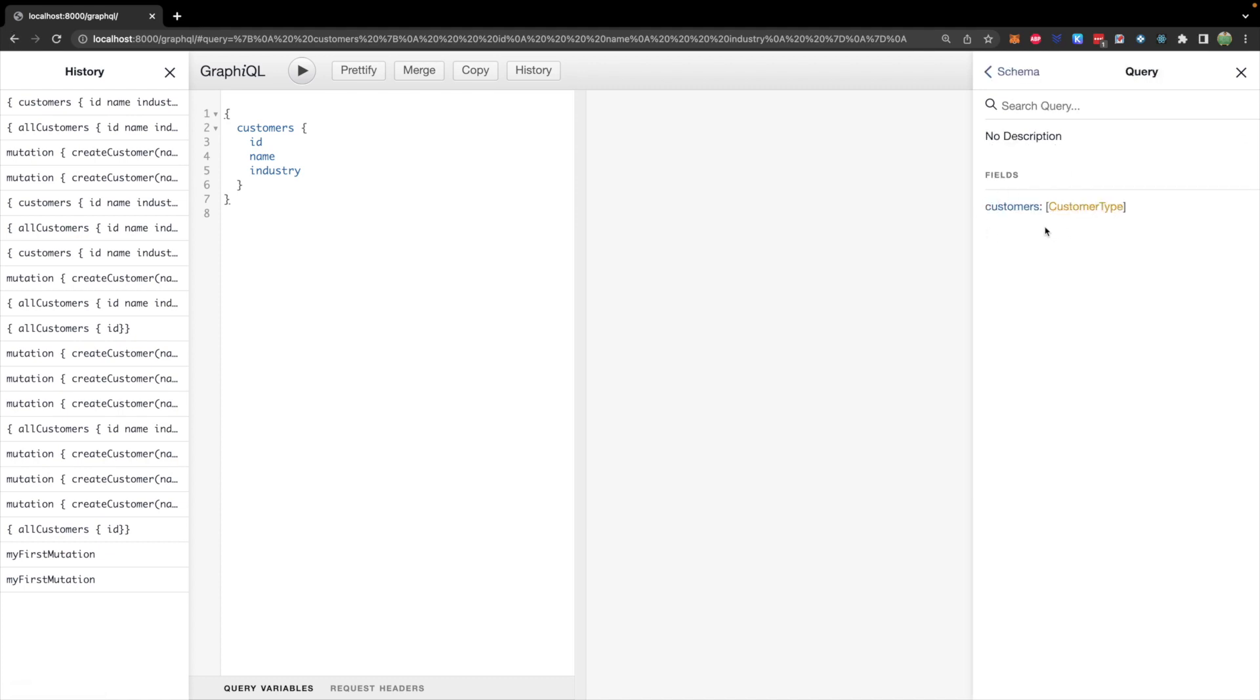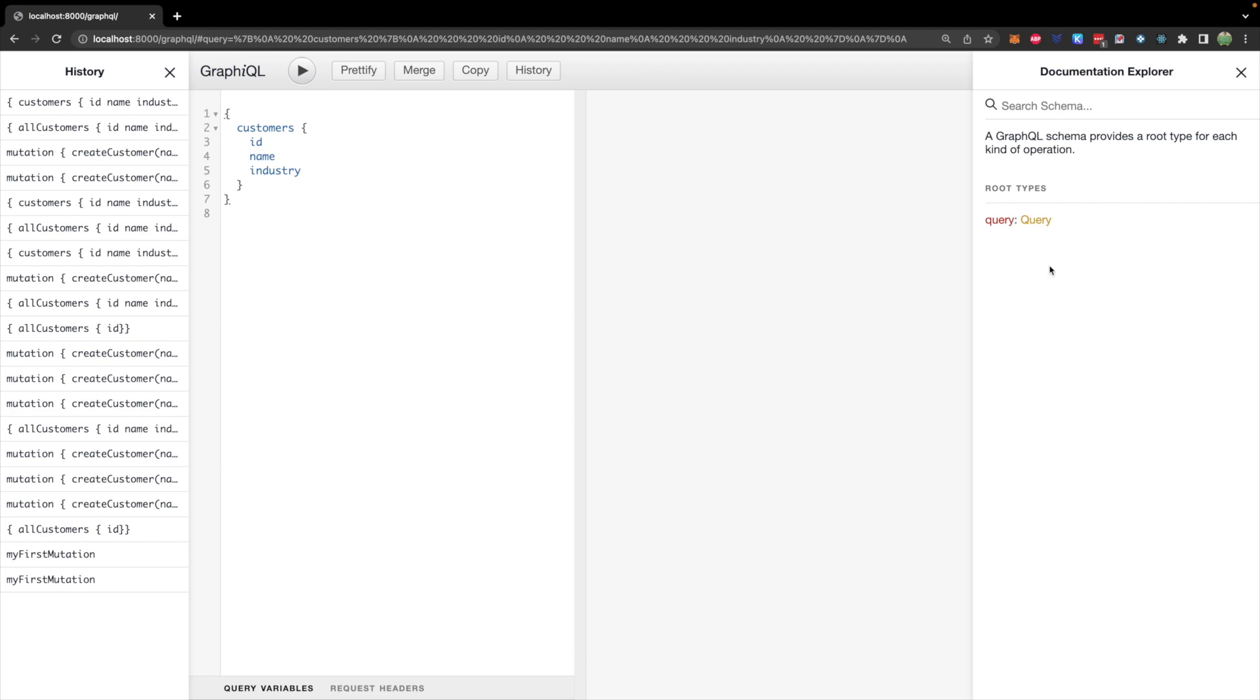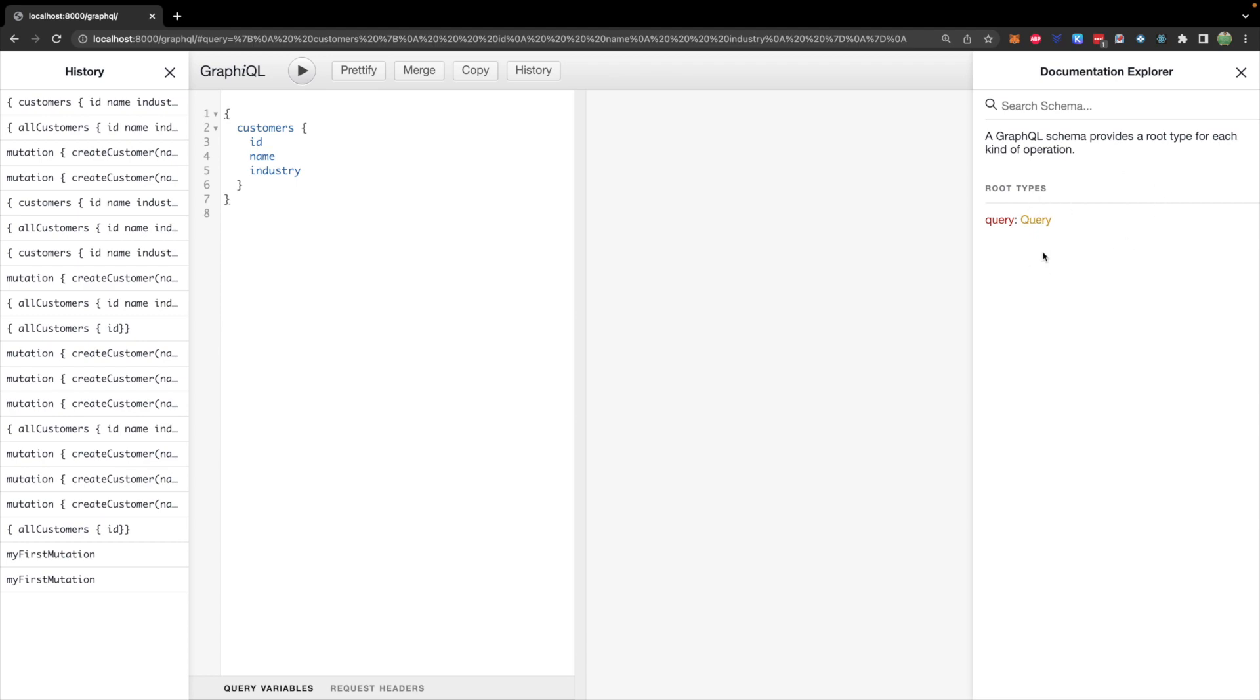So you can see this documentation explorer, we have this root type query. And inside of here, we have customers. Well, as we add new fields, they will show up here. So we know exactly what options we have available to us. And once we get to mutations, this will show up as a new root type. So not only can we query data, but we can also change data.